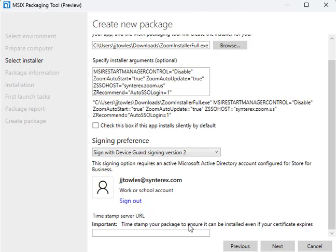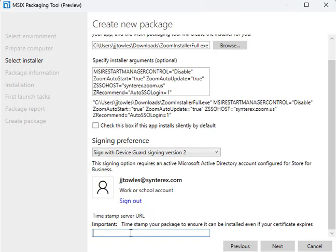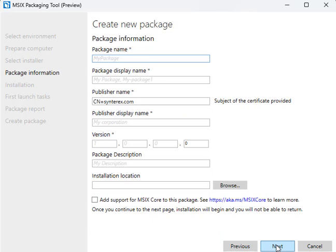The last part is this timestamp server URL, which you do want to use, especially if you're deploying this with products like Intune. In my article, I'm going to give you a list of a few that can work. I ended up using this one from Global Sign. We're going to hit Next.